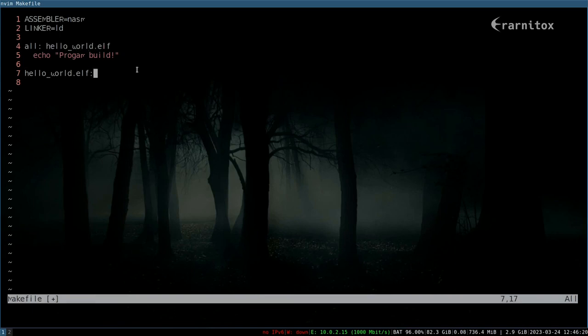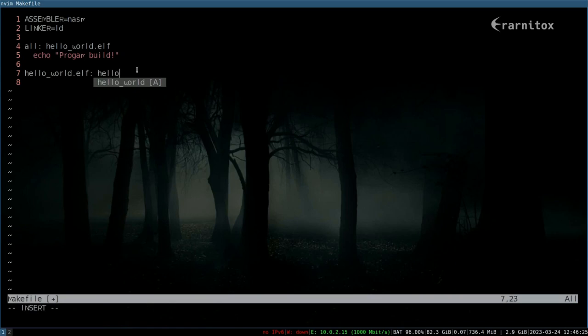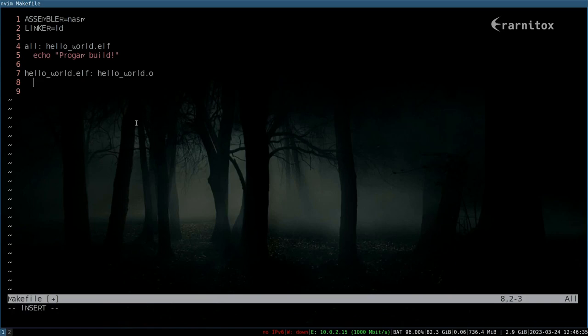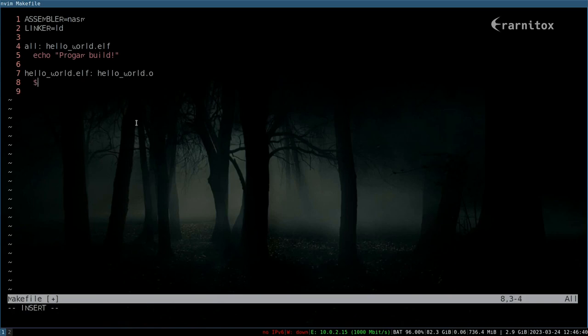Like this, we can just define another target to build this and it will go here. This one will depend on hello world.o, and to make hello world elf from hello world.o we will use our linker.